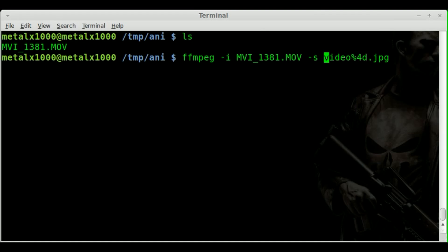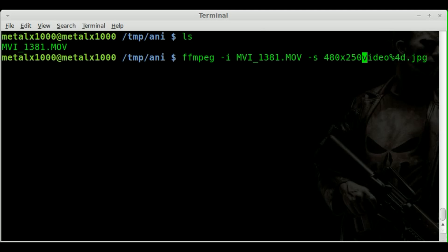What I'm going to do is dash s for size. I'll say 480x250. So I'm just saying I'm changing the resolution as we export them to jpegs. Instead of being the 19 something by 10 something, the 1080p, we are going to be resizing each image as it's saved to 480x250,